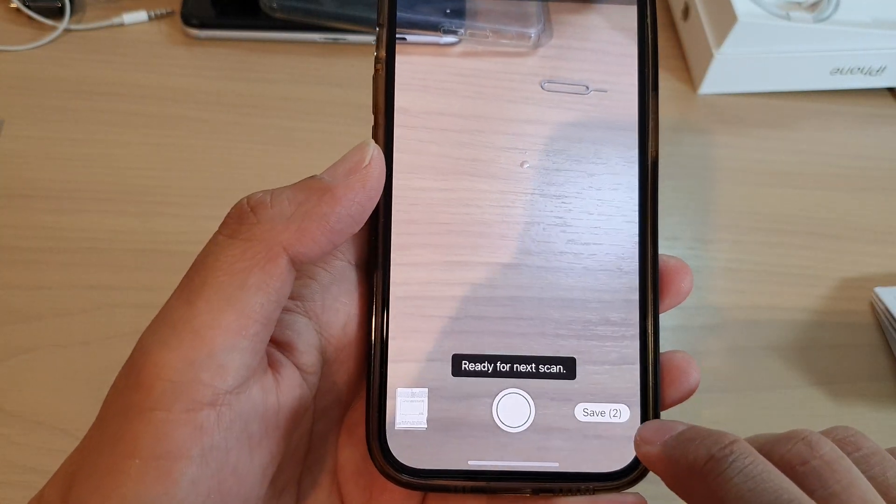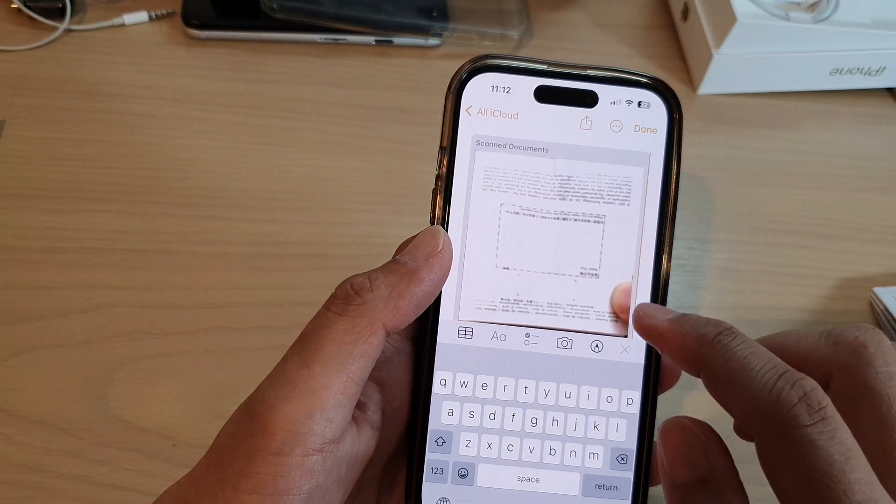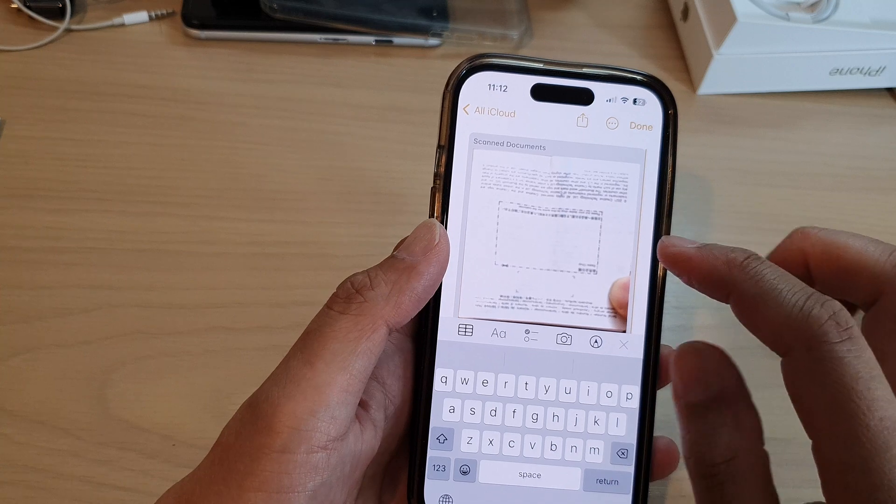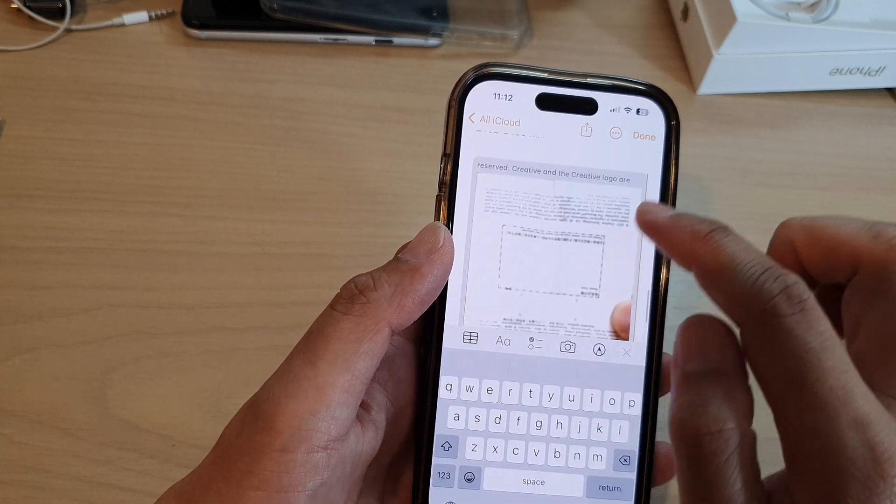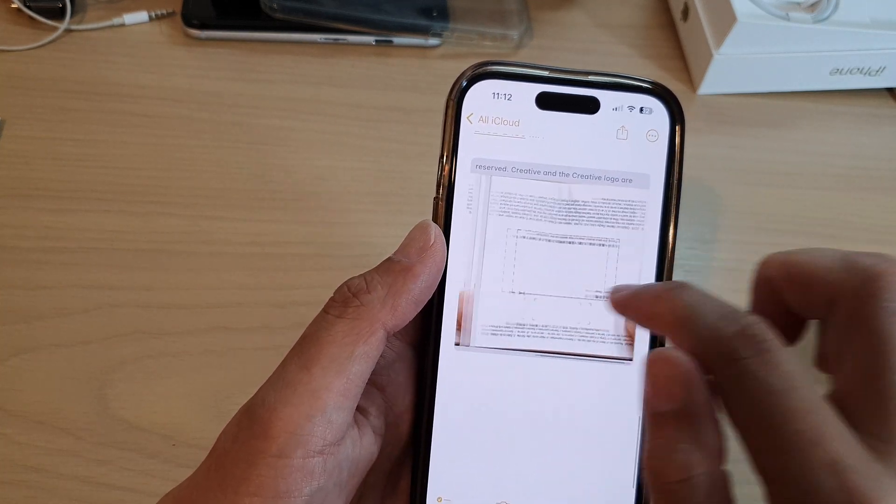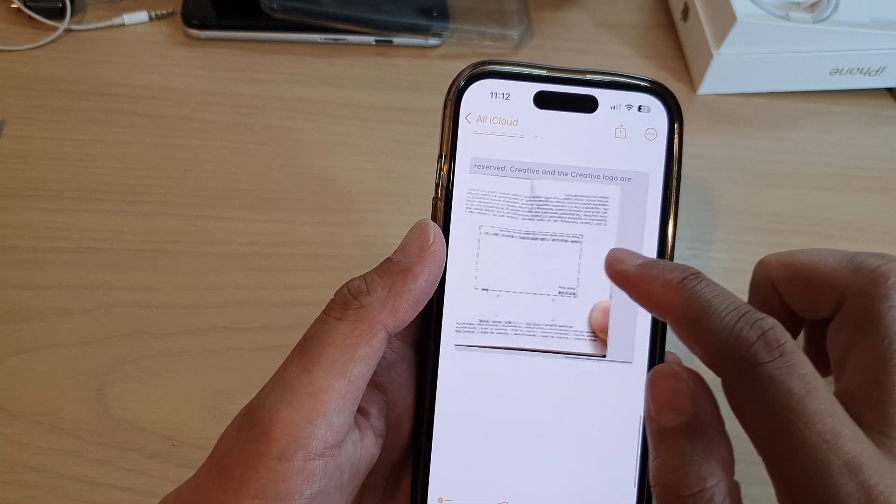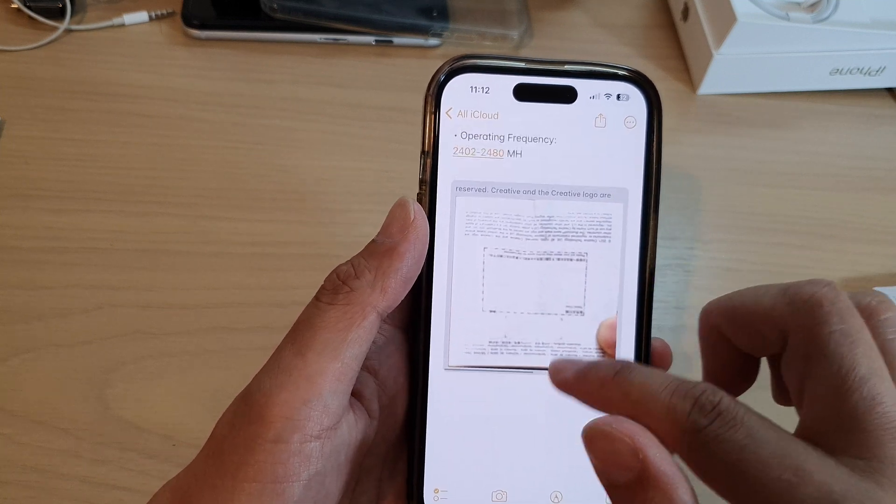Next, tap on the Save button, and that will insert multiple documents into your notes. And that's it. Now you can swipe across to view your documents.